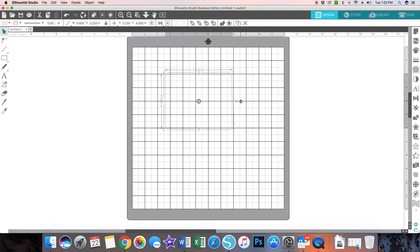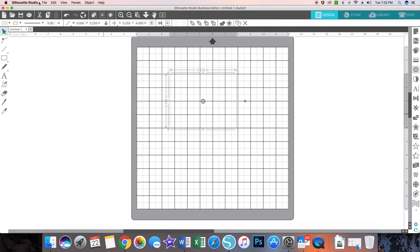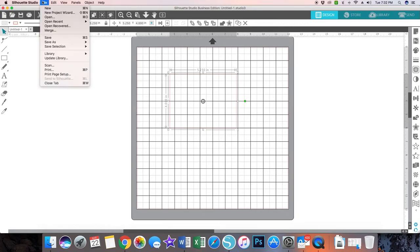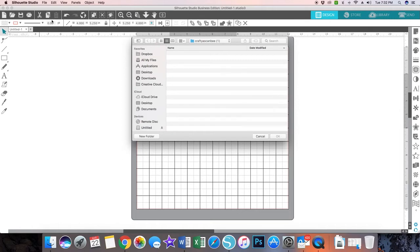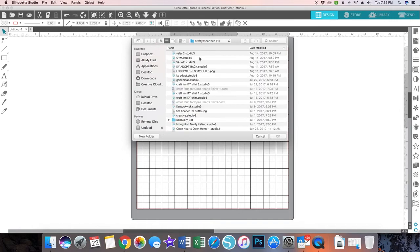Now I need to find my Kentucky image. I've got two different Kentuckys. I have one that has Kentucky in cursive along the bottom, and then I have one that is just Kentucky.